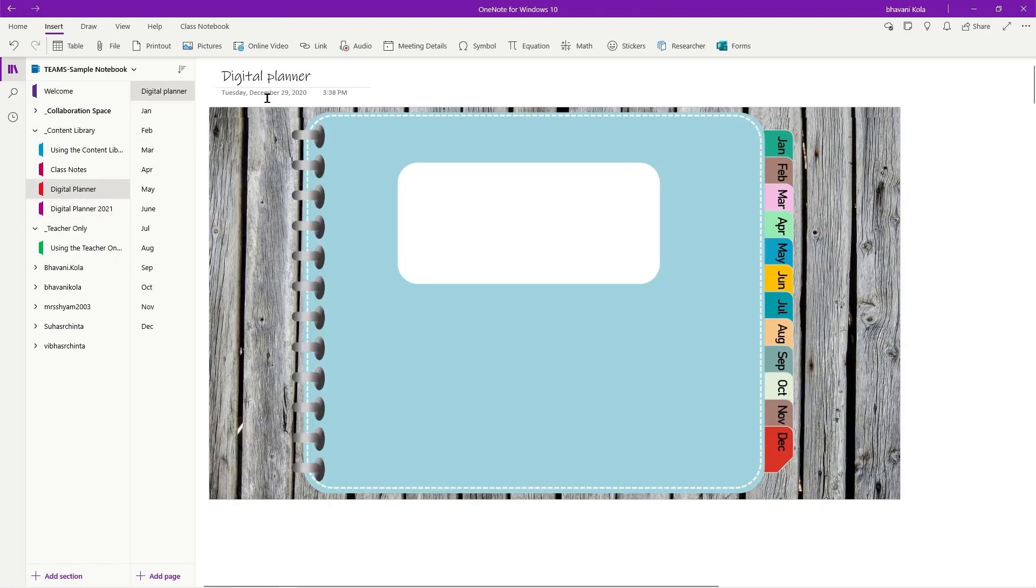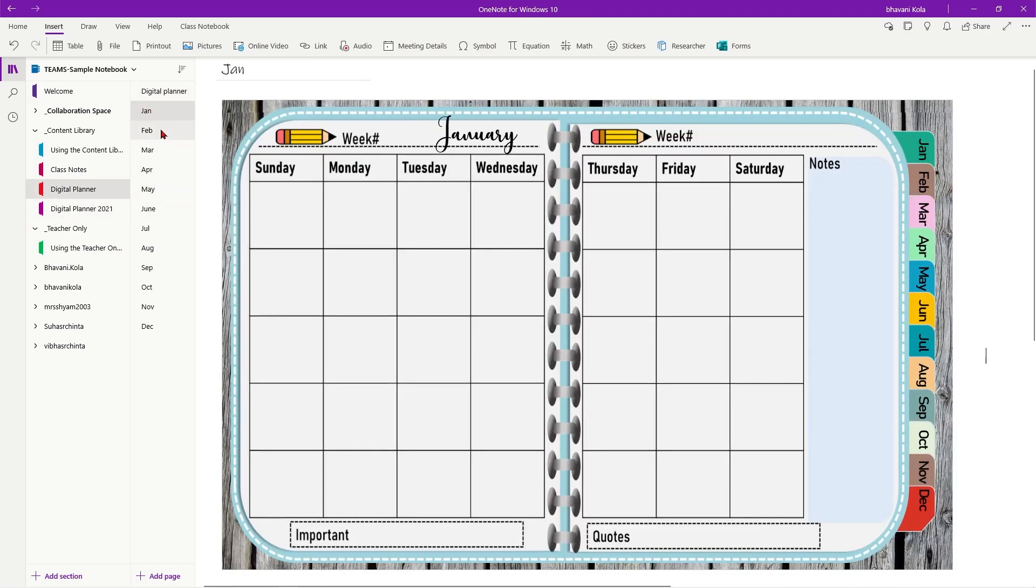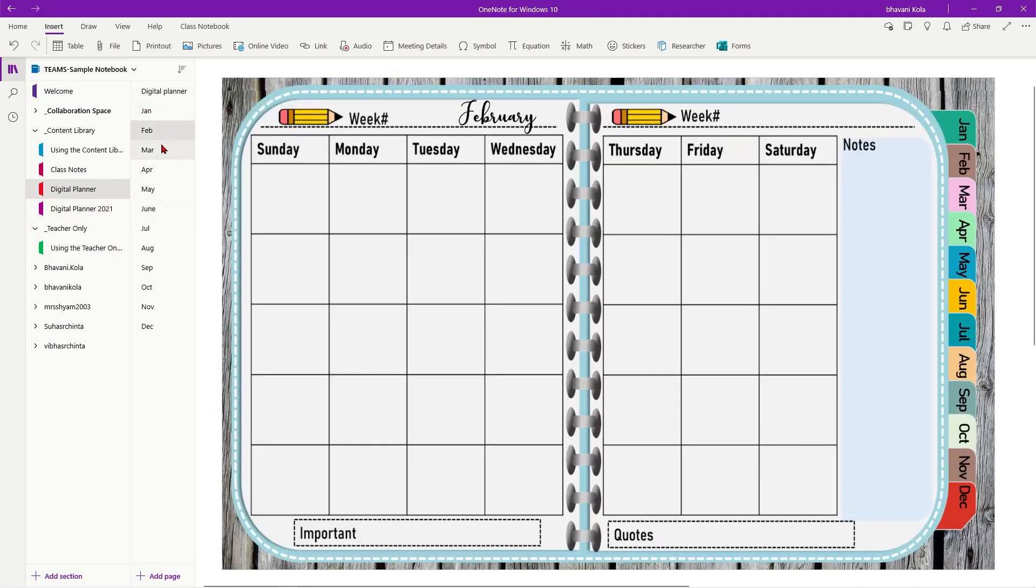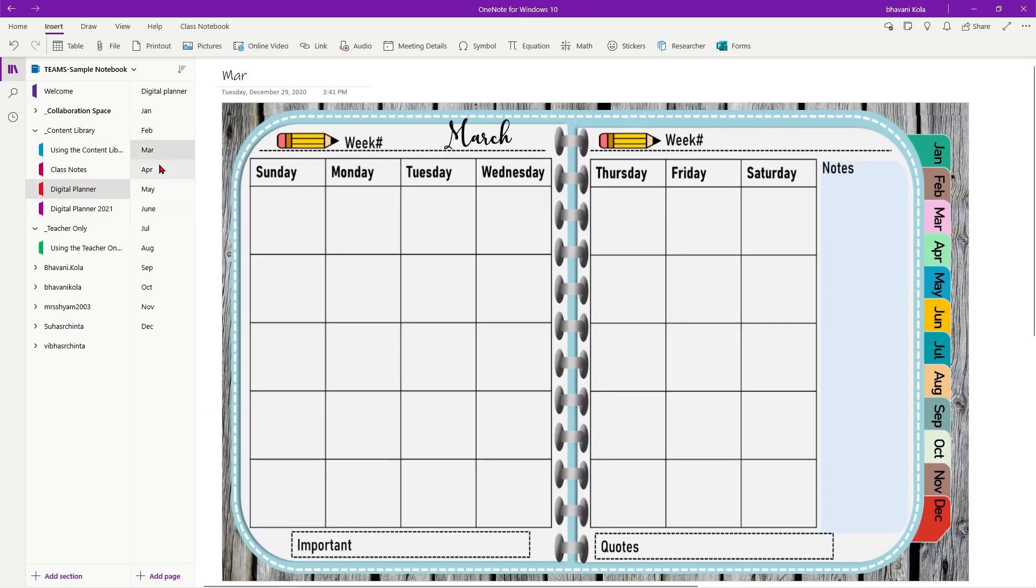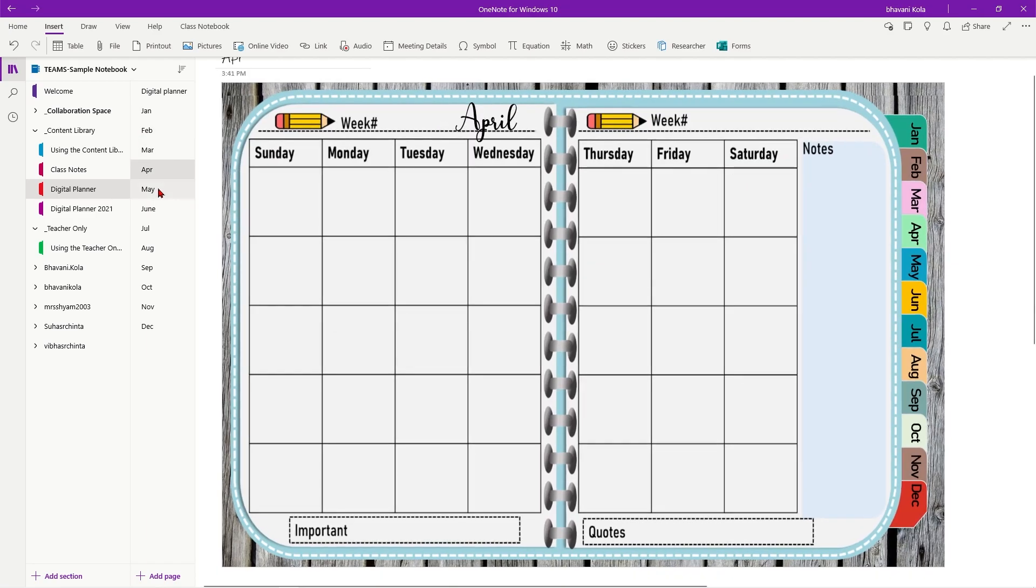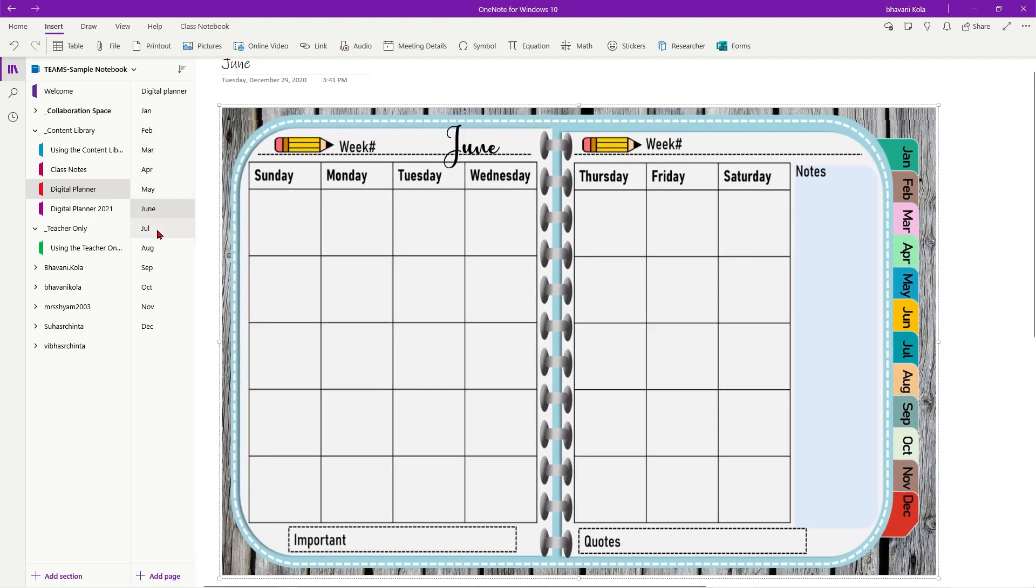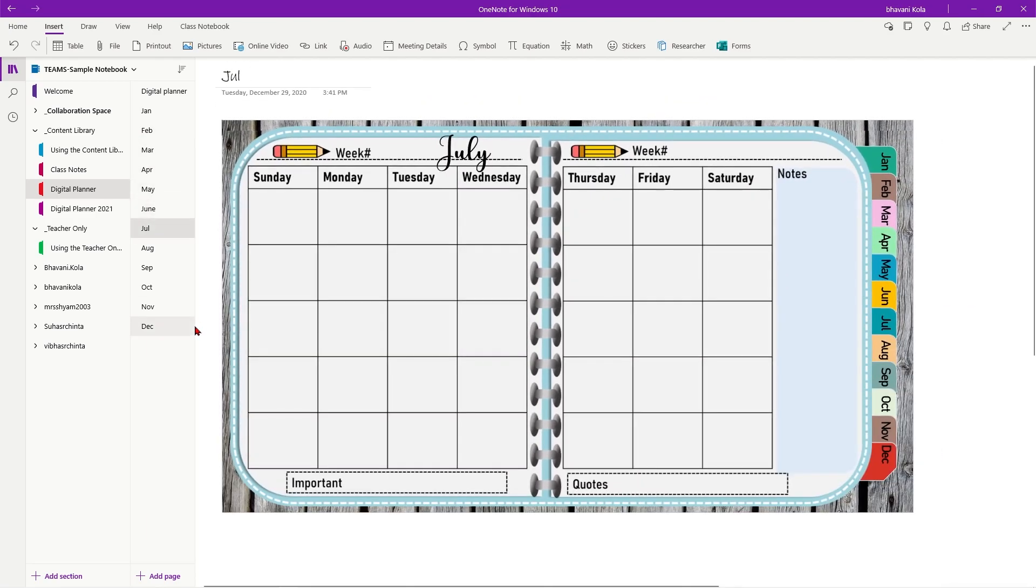So as you can see, here is a digital planner that I've created. I have Jan, Feb, March, April, May, June, July and August.